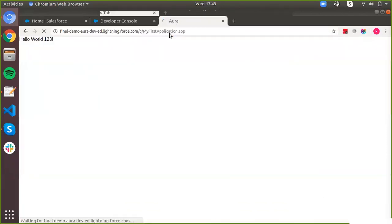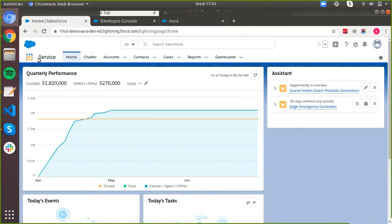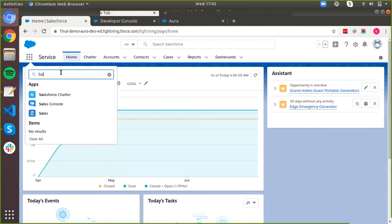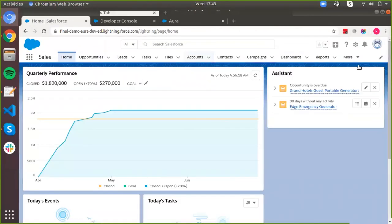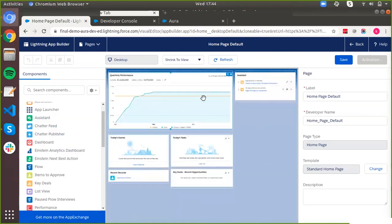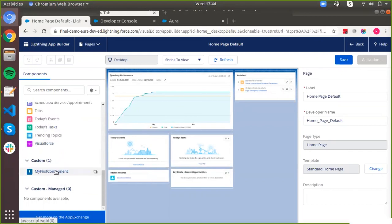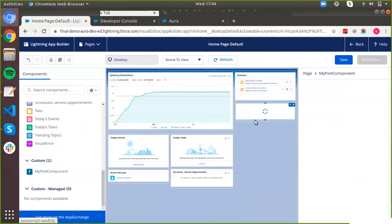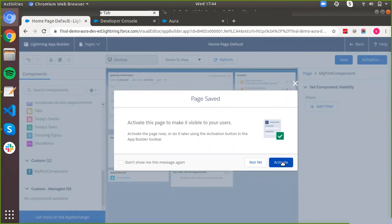Adding these attributes won't change the visual output of the component, but now it's available in the App Builder. Let's go to the Sales page, click the wrench icon, and click 'Edit Page.' You'll see this is our standard page for the Sales app, and if you scroll down, our custom component is visible in the component panel. You can drag this component and place it wherever you want on the page, then click Save.